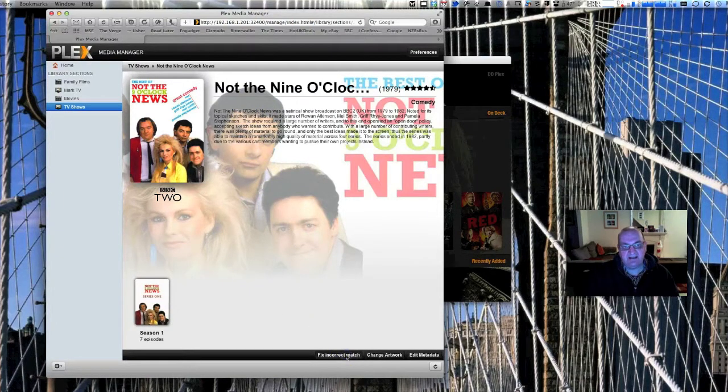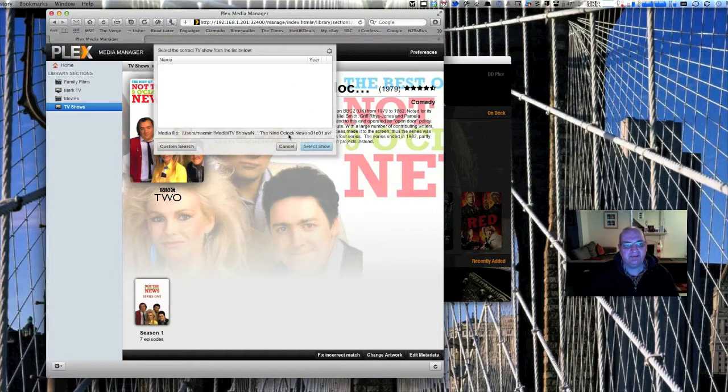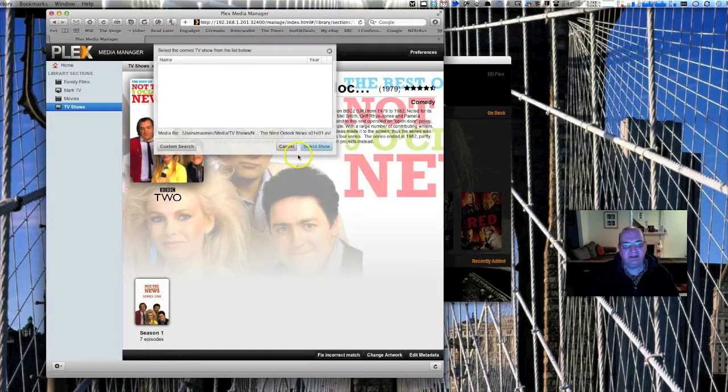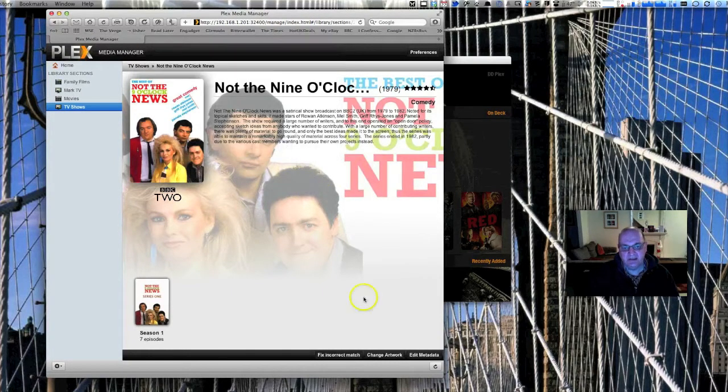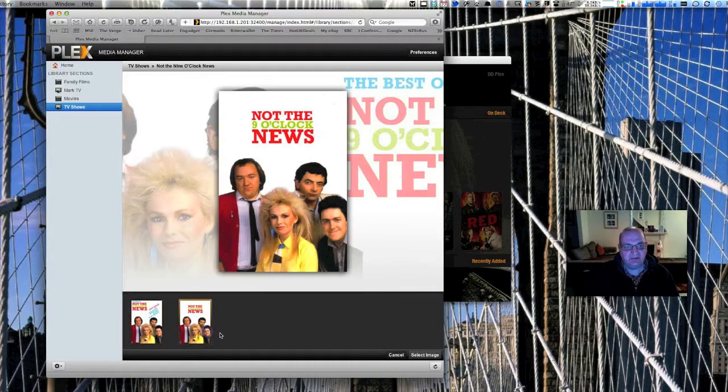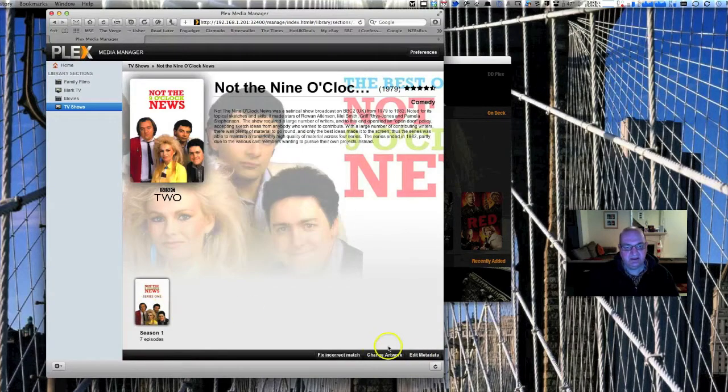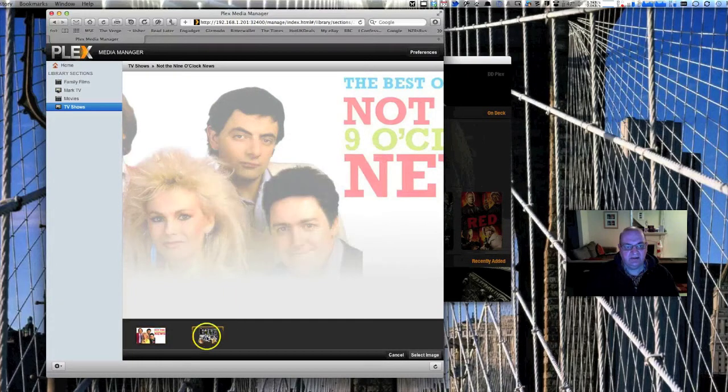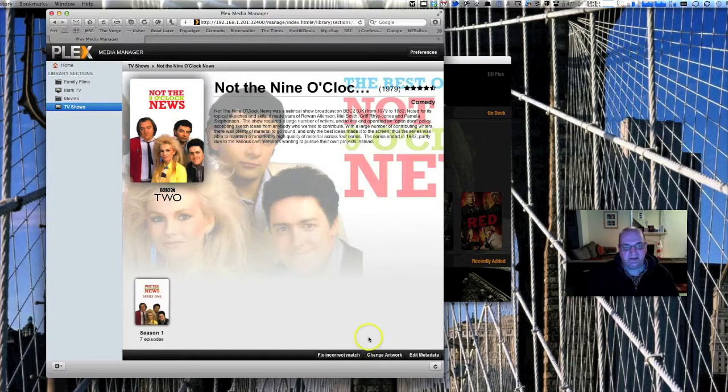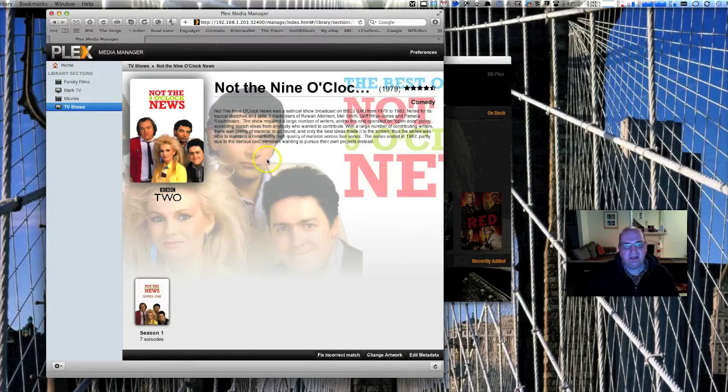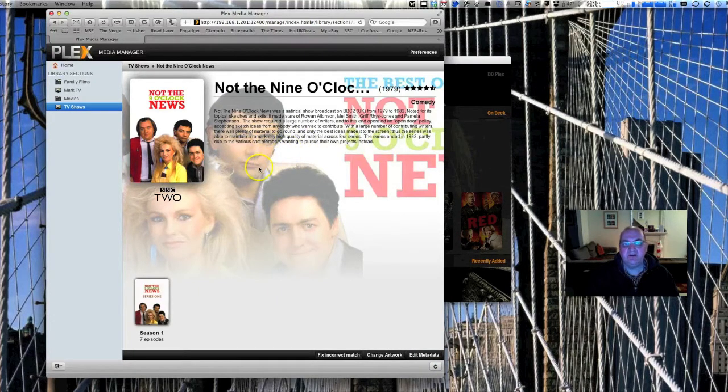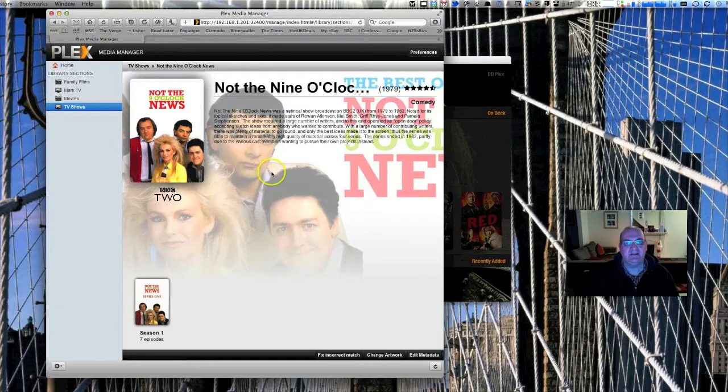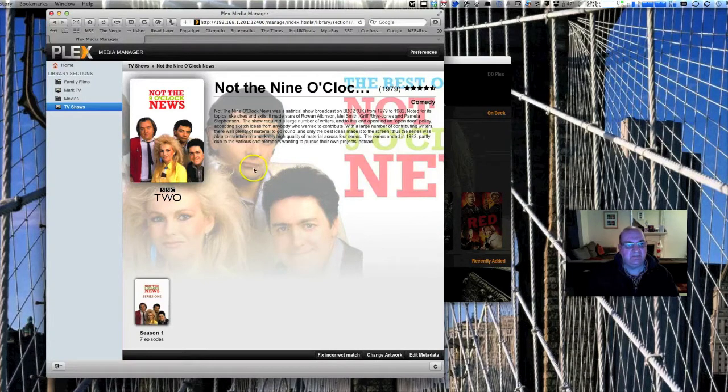You can add content. You can tell it what metadata agent to use. We're in Not the Nine O'Clock News here. If it was incorrect, you just click down here and it would go off and search for the right content. If you've got the file name wrong for whatever reason, you can actually tell it to override what it does and point it in the right direction. You can change artwork here, so you can choose a different poster. You can even change the background art. This button down here is like a refresh button and it automatically finds all this stuff as soon as it lands in the right folder.